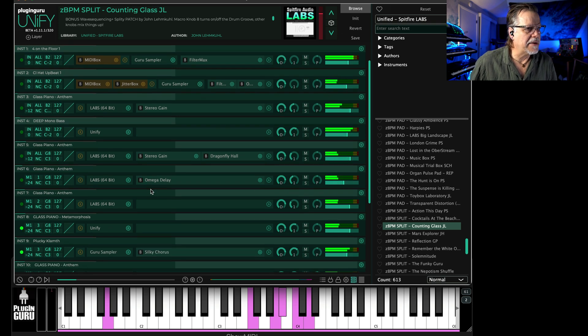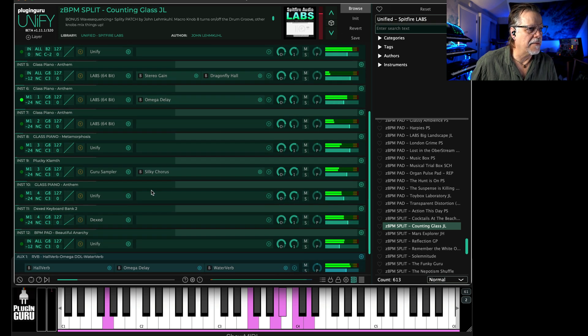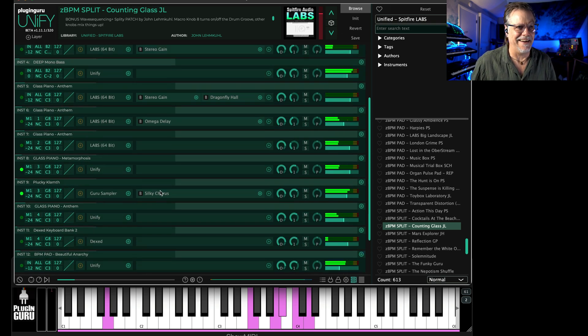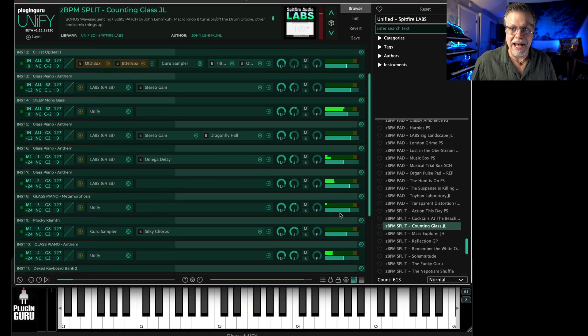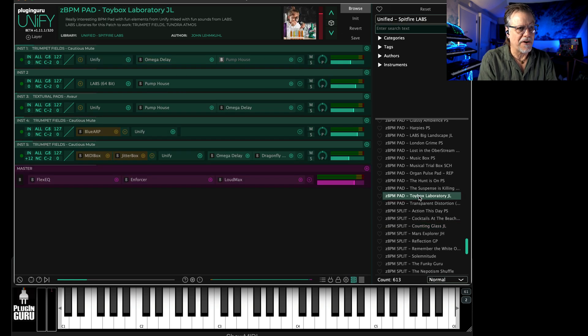This is using those samples from Labs. How many layers did I get going on here? Twelve layers are playing, so 12 Labs libraries are playing all at once. Toy Box Laboratory. It's crazy, crazy stuff.